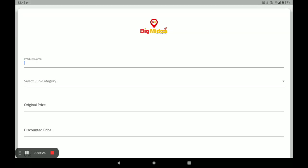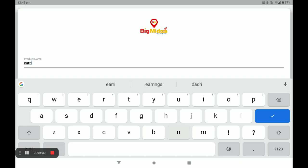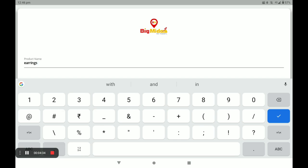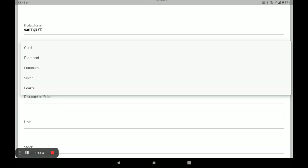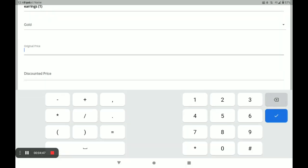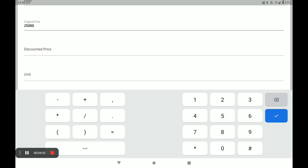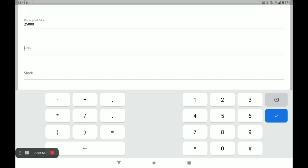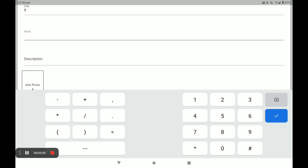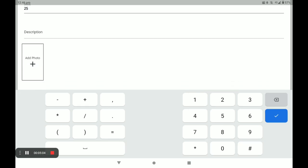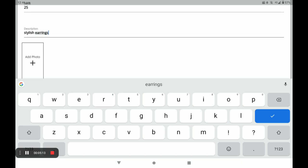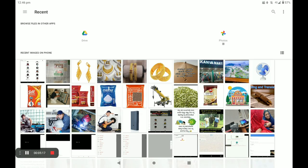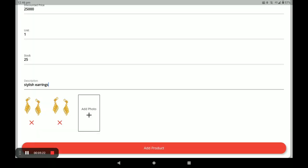Next, I will show you how to add a product. First, enter your product name. Next, select category — Gold. And next, the original price. And next, the discount price. And next, unit — all products have only one unit. Enter stock quantity: how much stock is in your store. Next, add your product photo — you can add more than one product photo. Then click on Add Product.